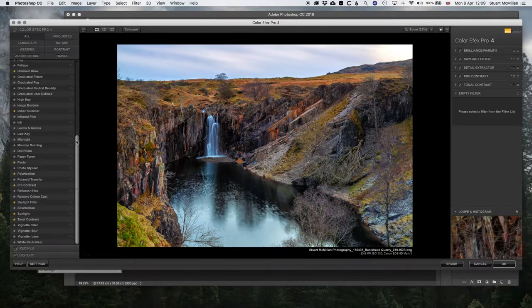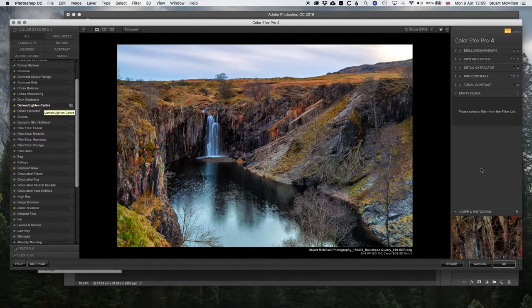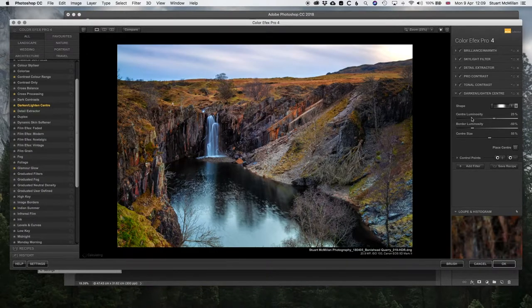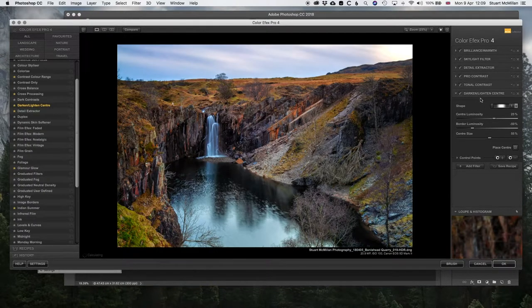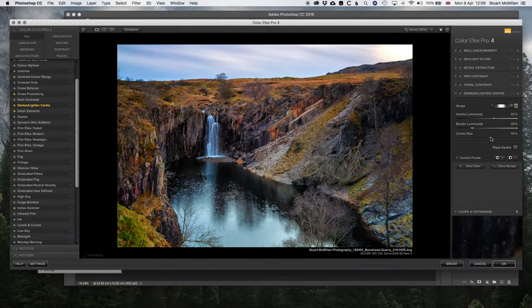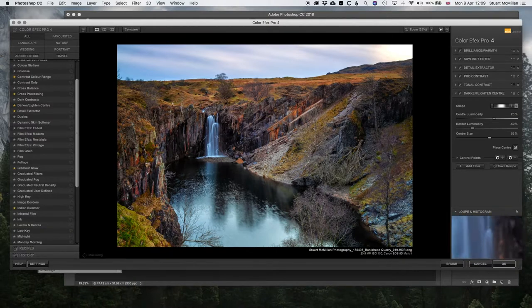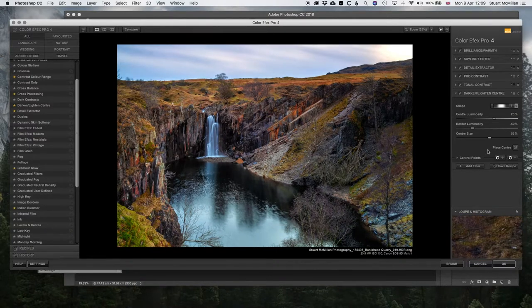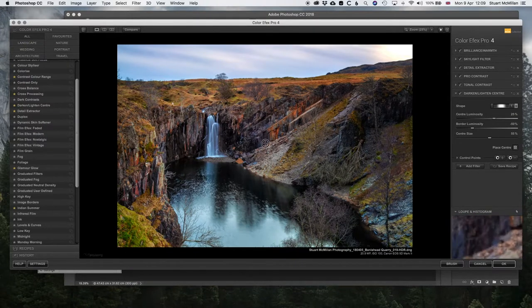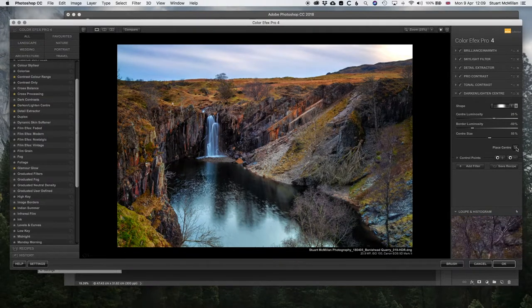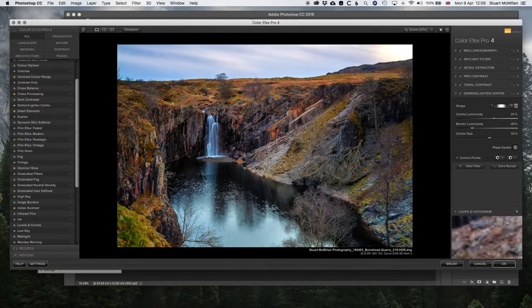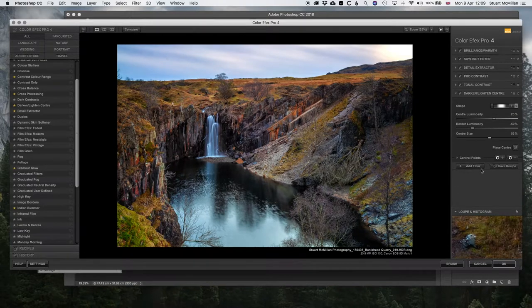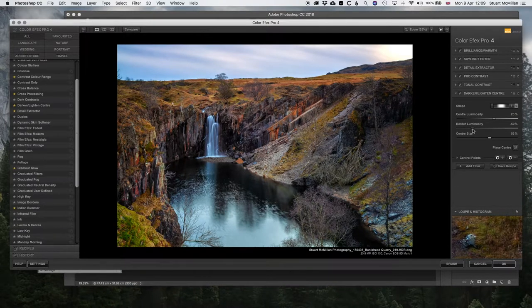Final filter will be the darken and lighten center. As the name suggests, you can darken and lighten the center, but also gives you a vignette look. You can place the center exactly where you want it. We'll pop the center around about here. That looks nice.